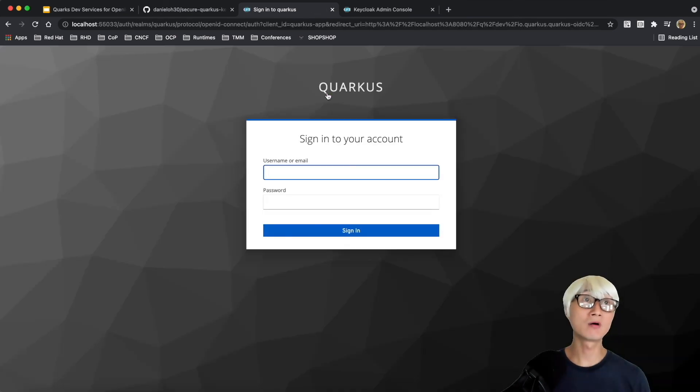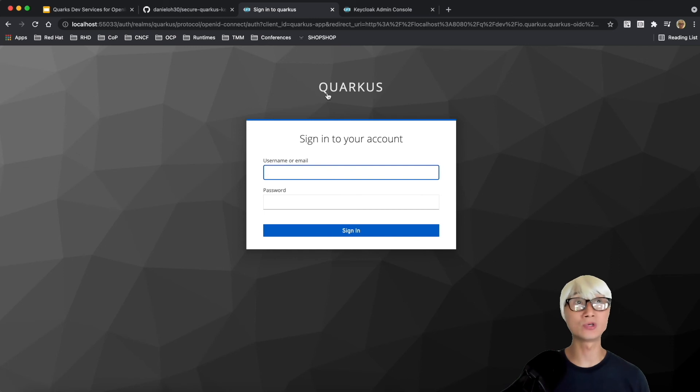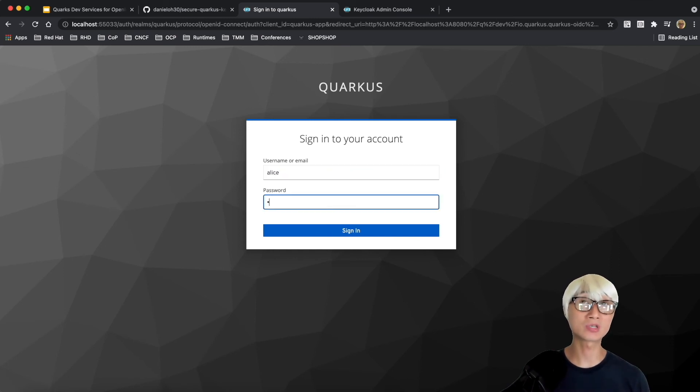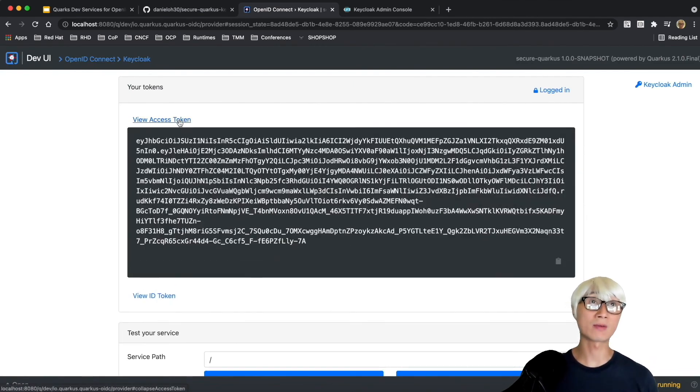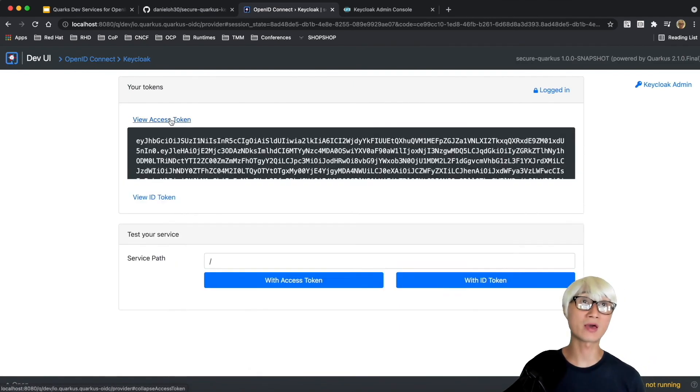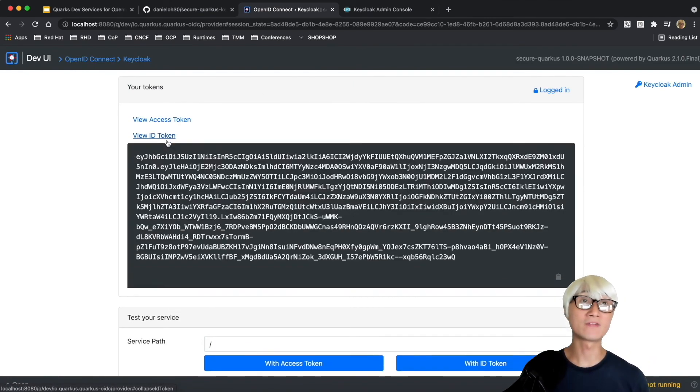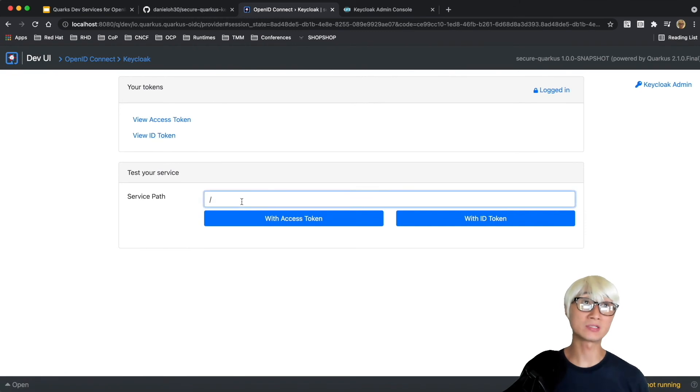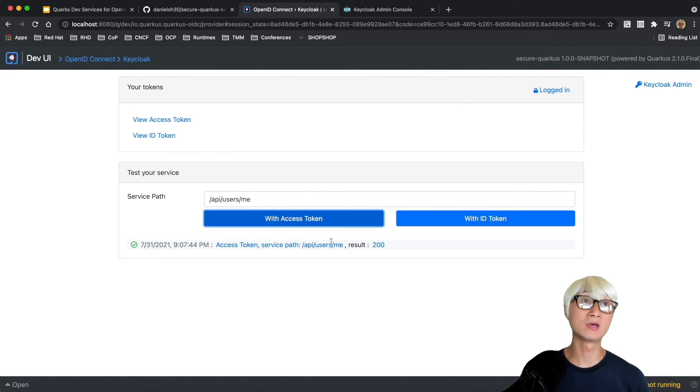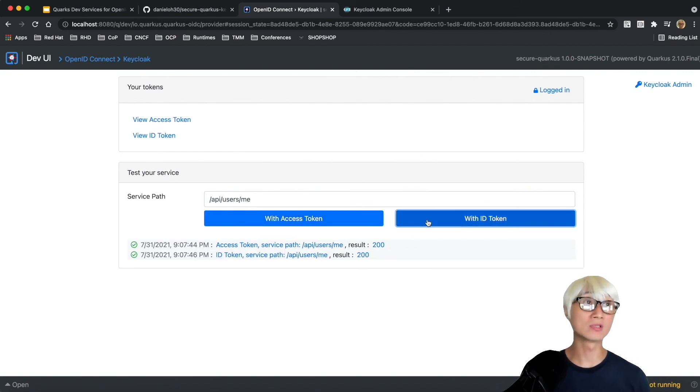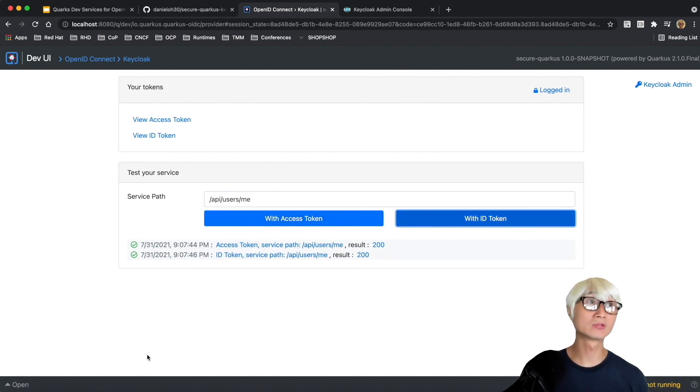Let's try to access the application once you sign in with Keycloak authentication. Use Alice as the username and password. You can have a valid access token and ID token. With that, you can actually access the endpoint like API/users/me with the ID token.